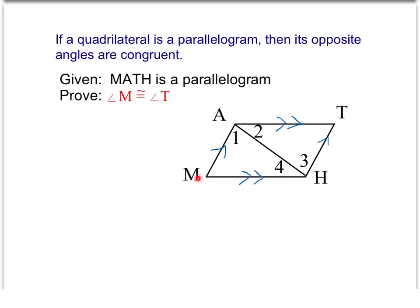We know that if AT and MH are parallel with our transversal, then we have a set of alternate interior angles that are going to be congruent. So angle 2 is going to be congruent to angle 4 based on those two opposite sides being parallel. At the same time, with side MA being parallel to TH, that gives us the other set of alternate interior angles. The third piece that finishes this — to show the two triangles can be congruent — is the shared side. We know that AH is congruent to itself.